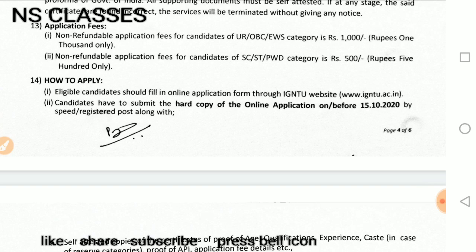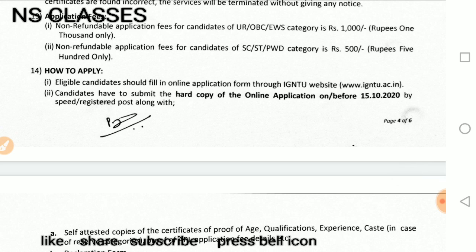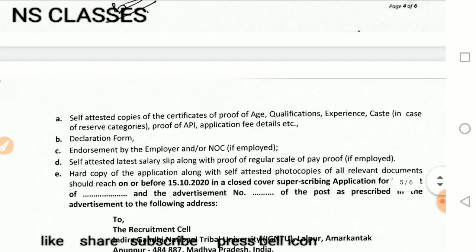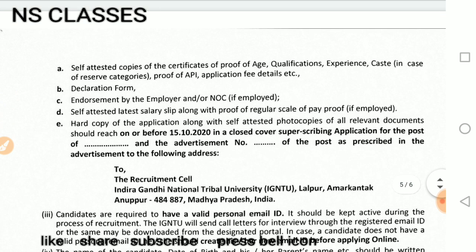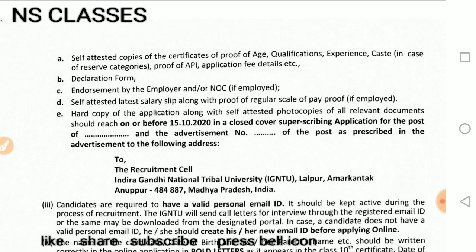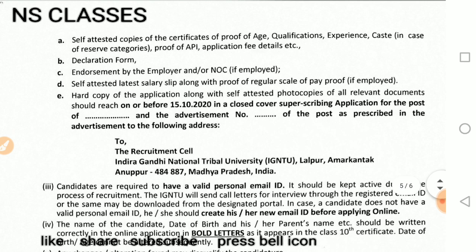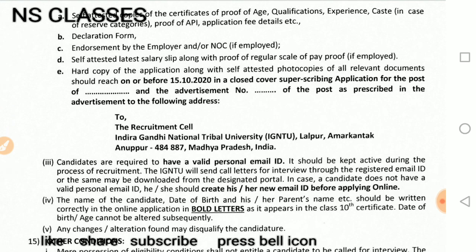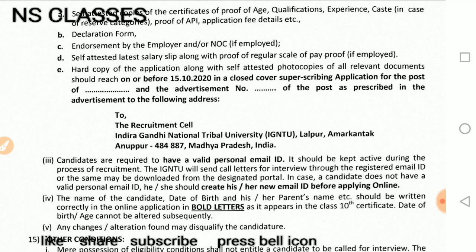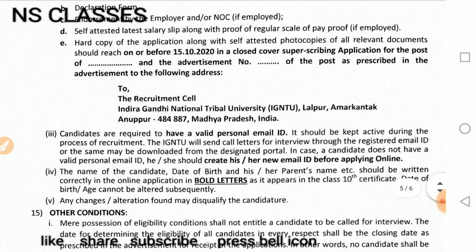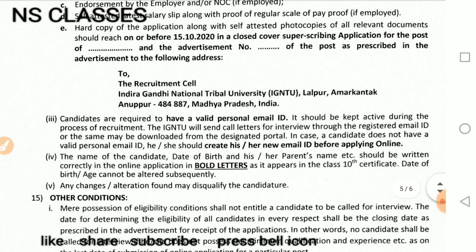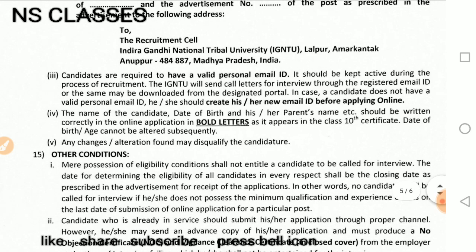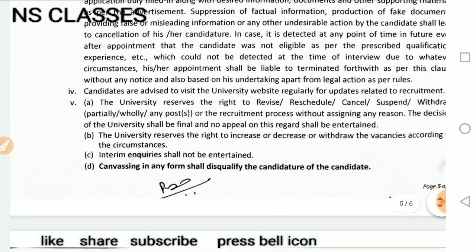You have to apply on the official IGNU website online. Candidates have to submit a hard copy of the online application before 15 October 2020, along with self-attested copies of certificates, age proof, categories proof, API, application fees details, declaration form by employer and NOC, and self-attested latest salary slip with proof of regular scale of pay. The hard copy should be sent before 15 October 2020, superscribing the post applied for, with the prescribed advertisement number. The address is: Indira Gandhi National Tribal University, Lalpur, Amarkanttak, Madhya Pradesh.